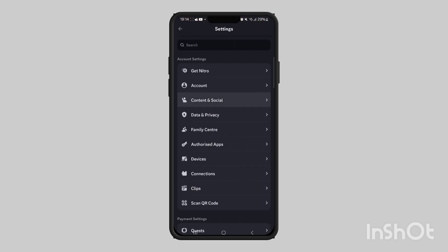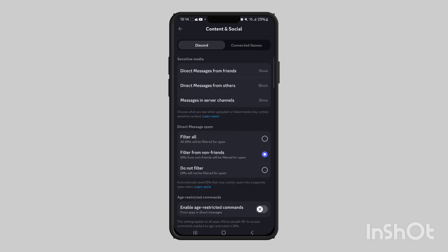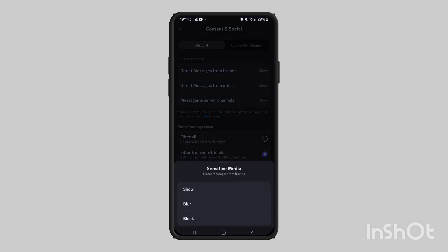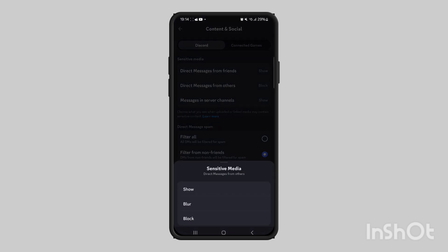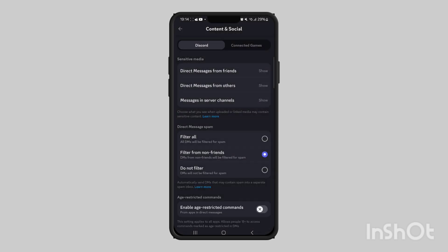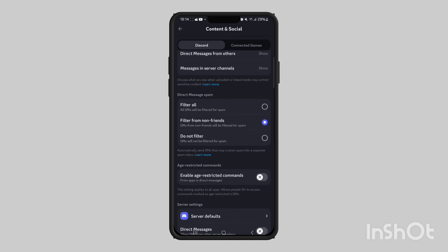Tap on the third option that says content and social. If you want to enable NSFW, then you want your sensitive media to be set as show. Direct messages from others show - this means that you'll see sensitive media in server channels and you'll see it in direct messages from friends and others.